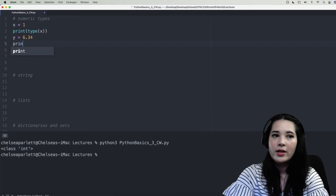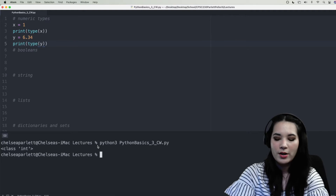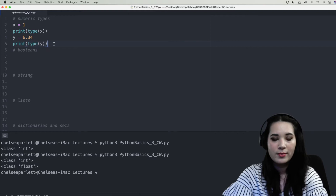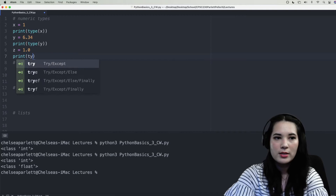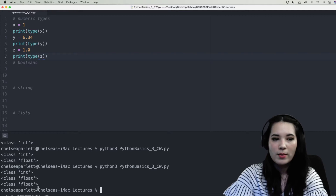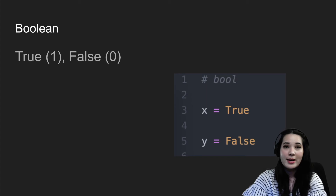Let's set y equal to 6.34 and then ask Python to print out the type of y. Save, then use the up arrow to rerun our script. You can see that Python tells us that y is a floating-point number, which makes sense as it does have a decimal, unlike x. Finally, let's set z equal to 1.0 and print out type z. You can see that even though the decimal point is zero, this is still represented as a floating-point number, which is why Python tells us z is a float.